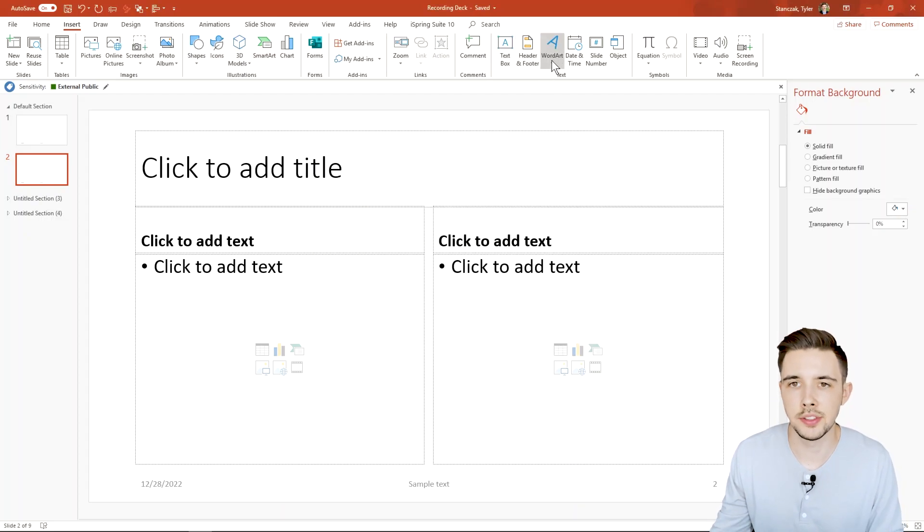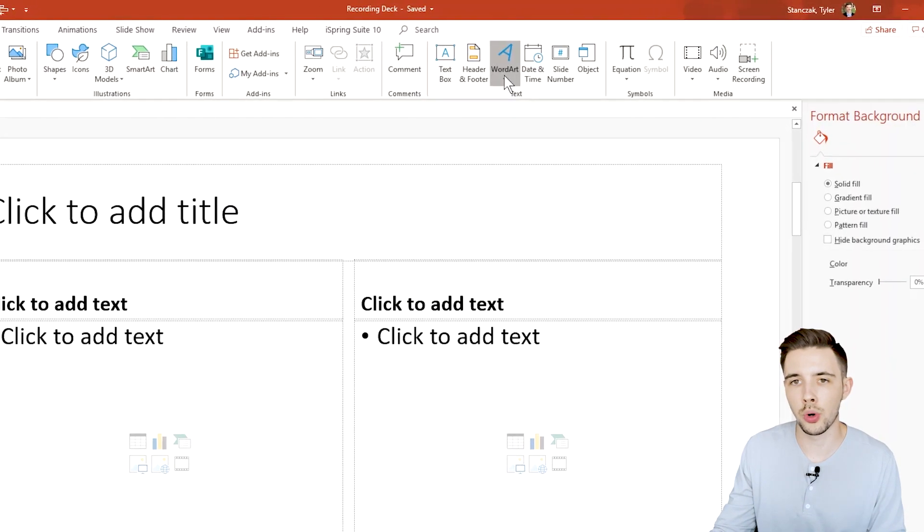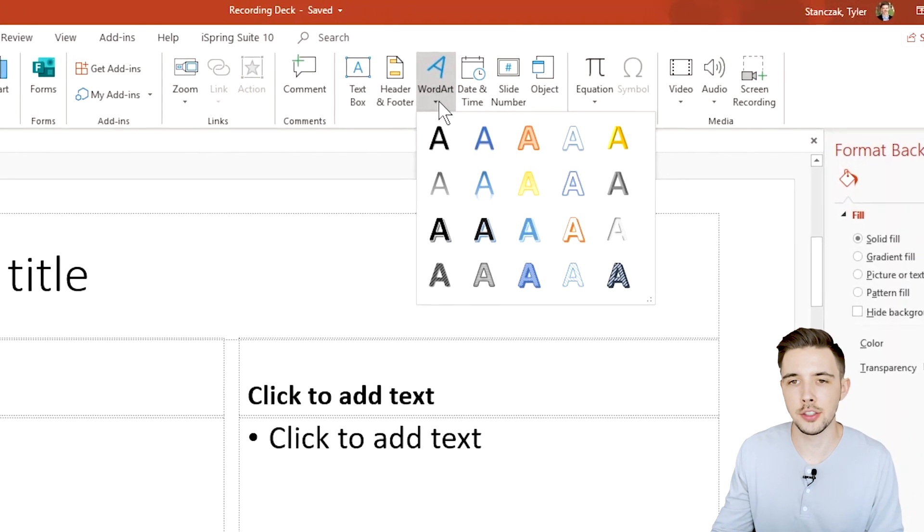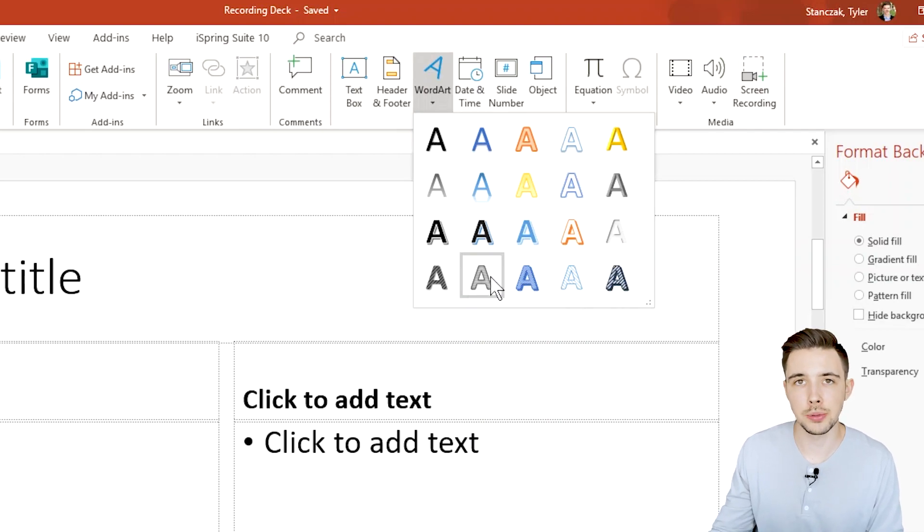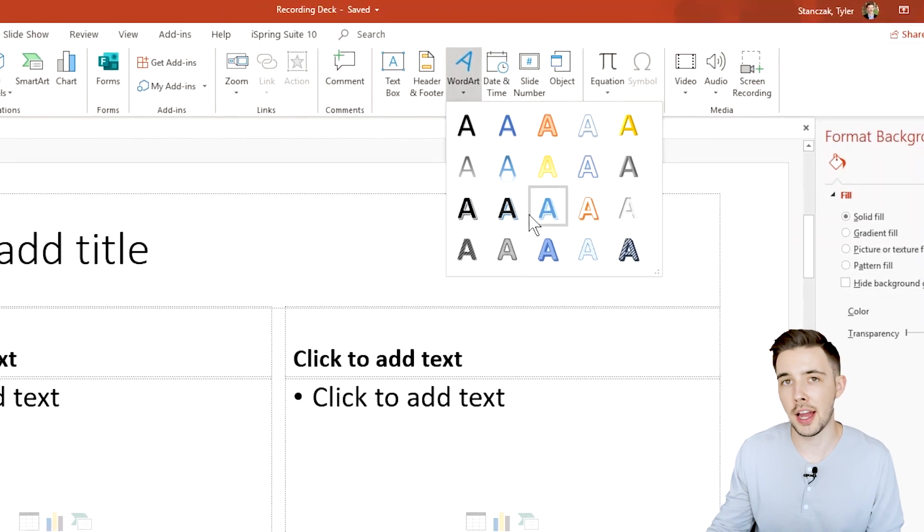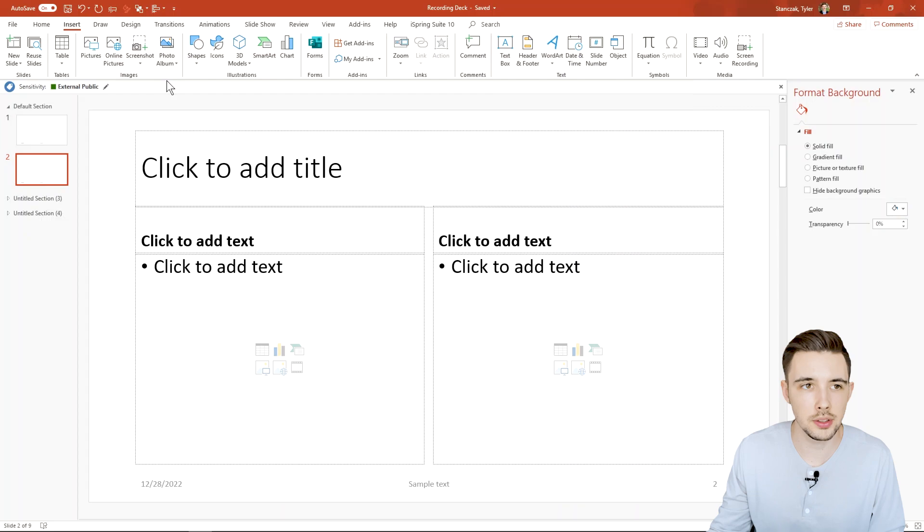Next we have this section called word art. So if I click on this drop down menu I then have a bunch of different styling options on how to style my text in PowerPoint.